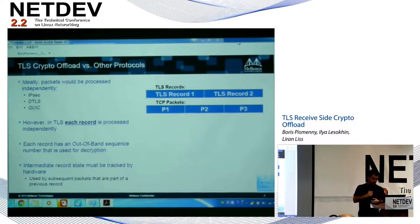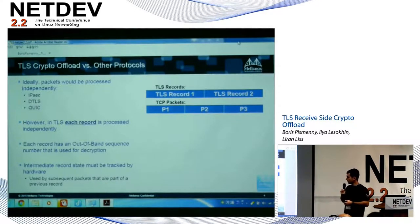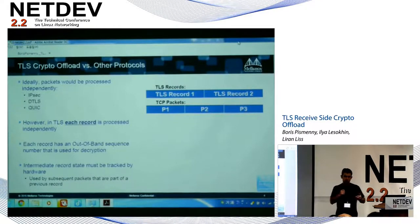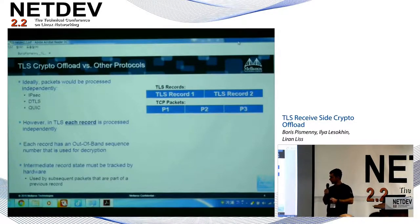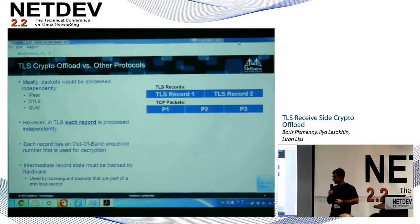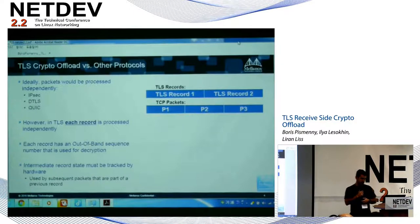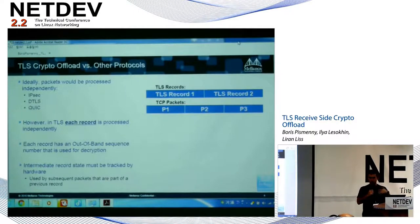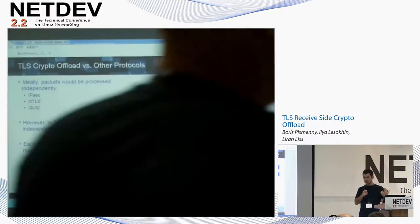About TLS crypto offload: ideally, packets would be processed independently, such as the case for IPsec and DTLS. However, in TLS, each record is processed independently, with a caveat where there is an out-of-band TLS sequence number — a TLS record sequence number — that is also required for decryption. So the NIC requires to maintain some state. This state is needed to process the next packet; state from the previous packet is required to process the next packet of the same record.